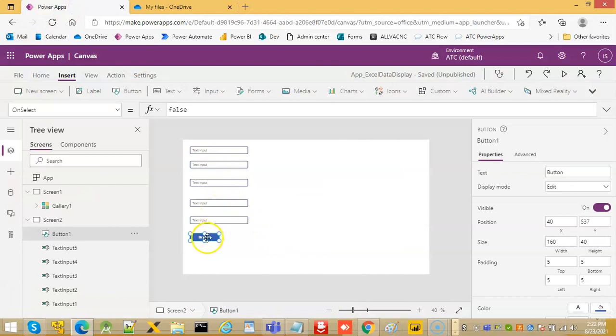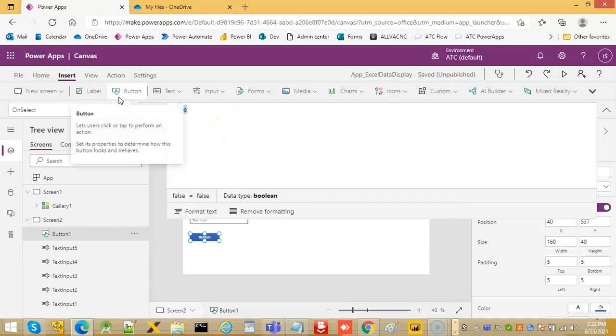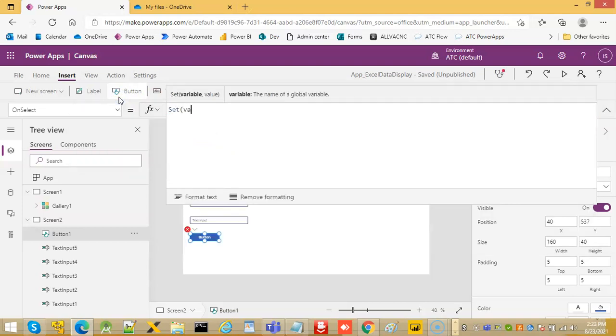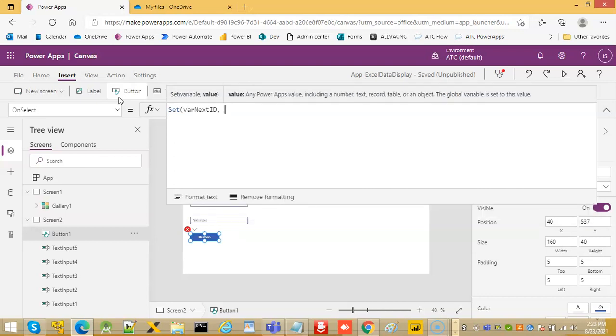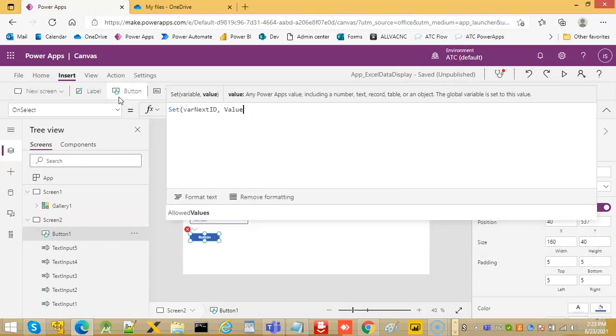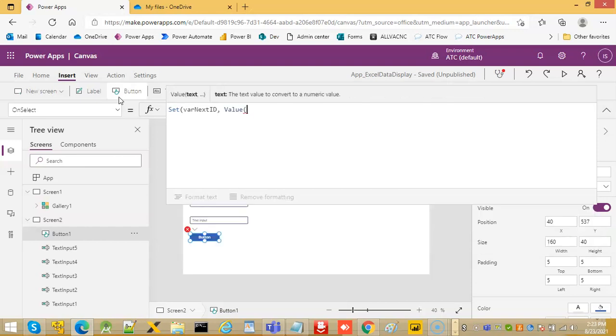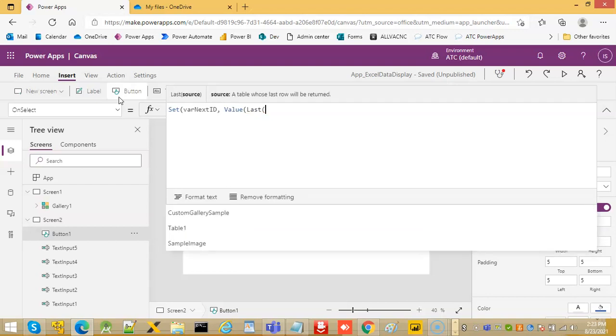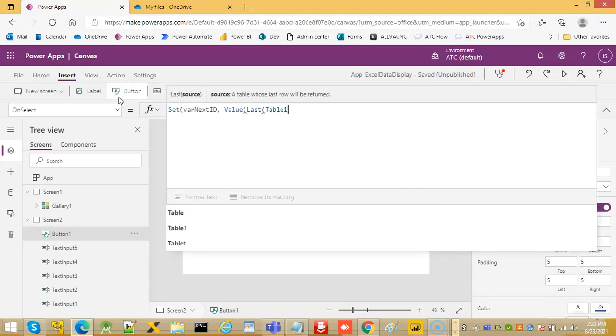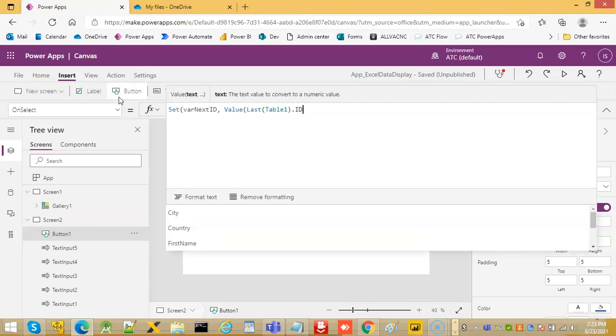On button click, set variable next ID to the value of the last record dot ID.